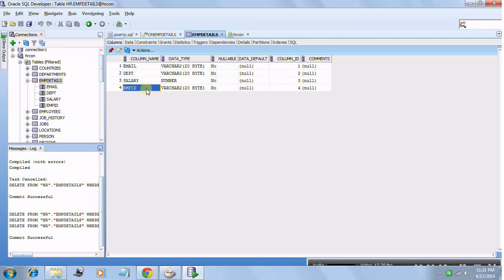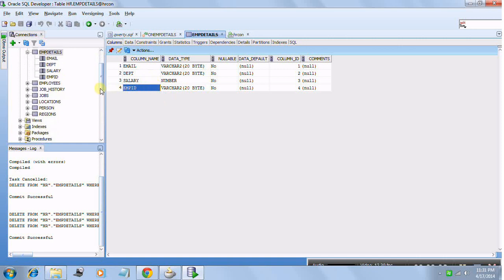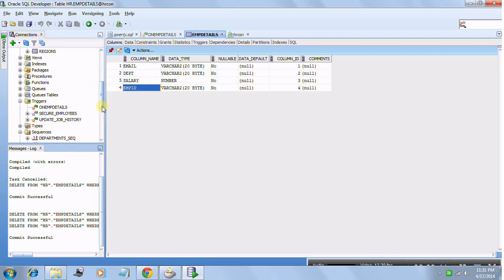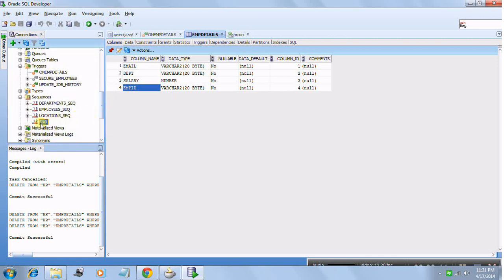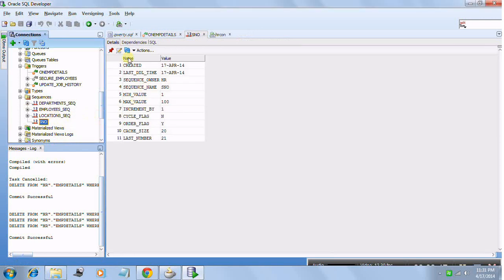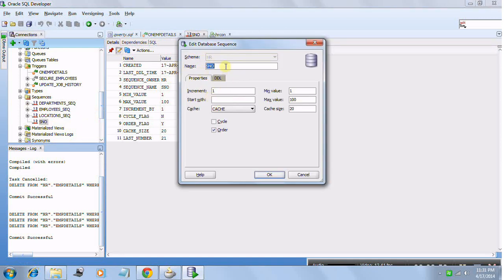From the front end, ADF is going to give negative values to the DB for that column. Now, to handle the rest of the work, we define a database sequence. I have already defined a sequence — here it is, with its details. You can right-click in SQL Developer, go to New, and this window will pop up. Fill in the details: Increment By 1, Start With 1, minimum value, and so on.